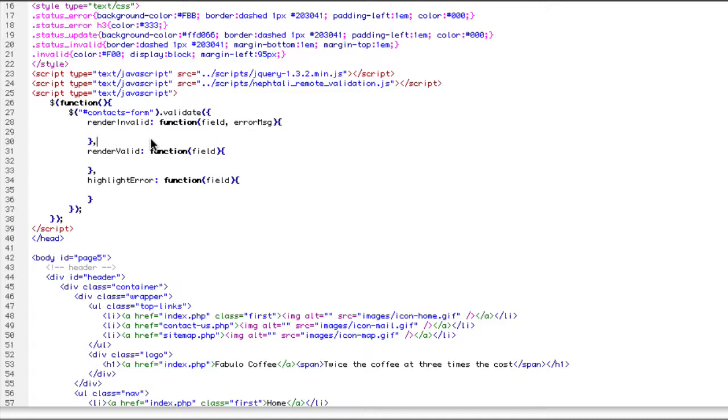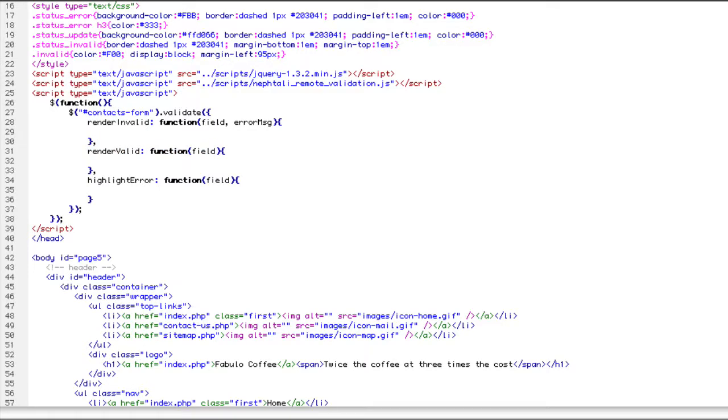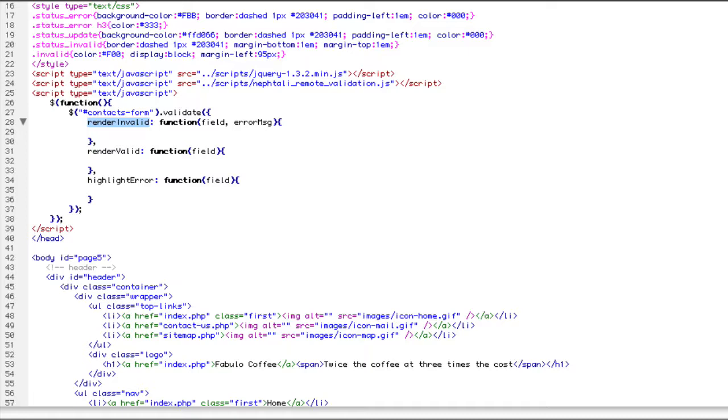If it is valid, it will call the renderValid function. And it passes in the field, the jQuery object. And if it's invalid, it's going to call the renderInvalid function. And it would pass in the field and the corresponding error message.